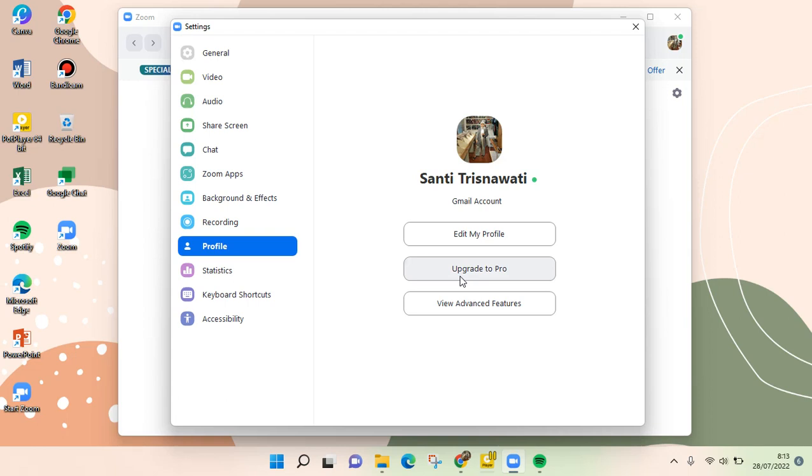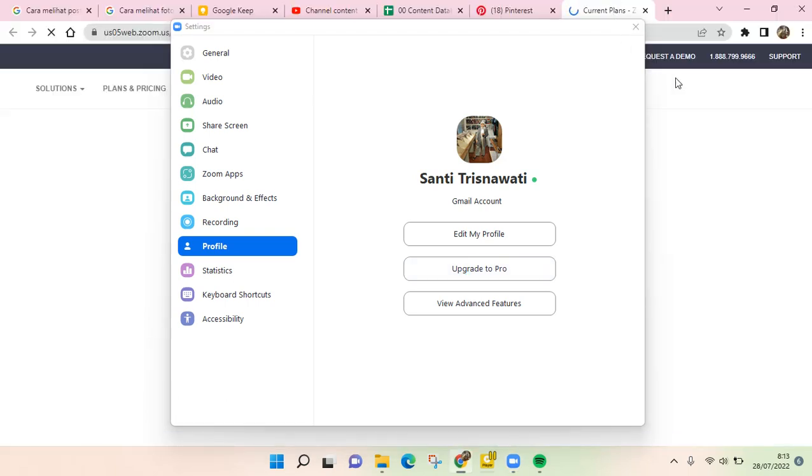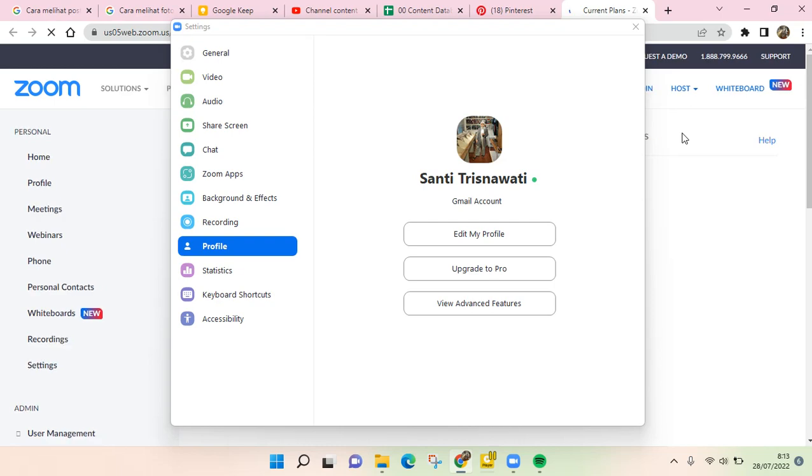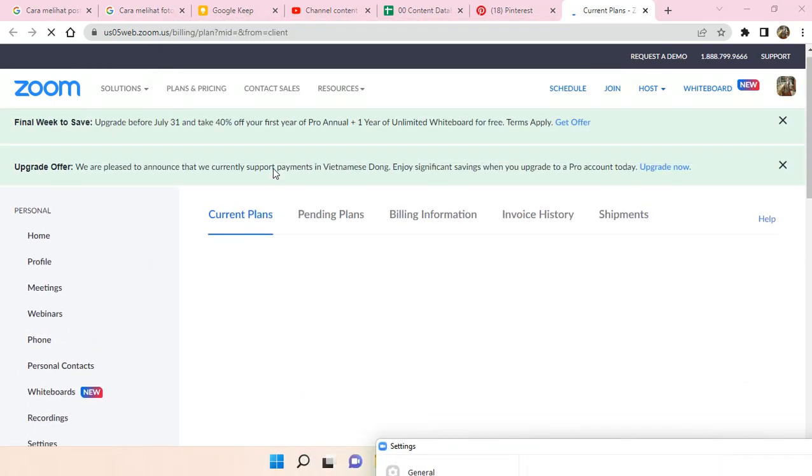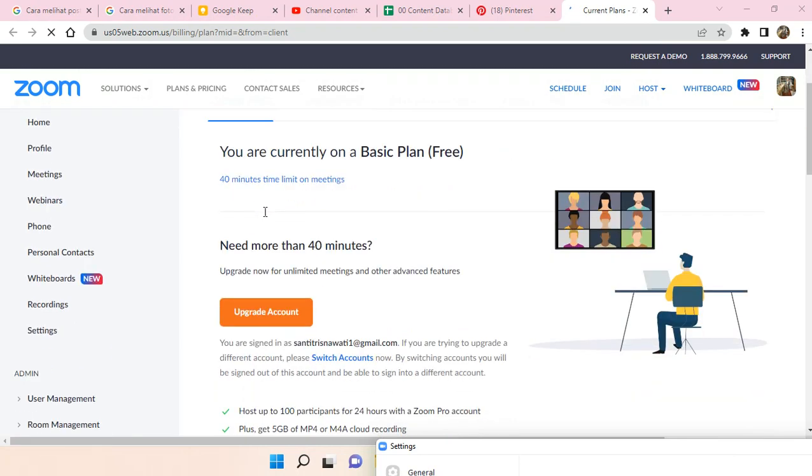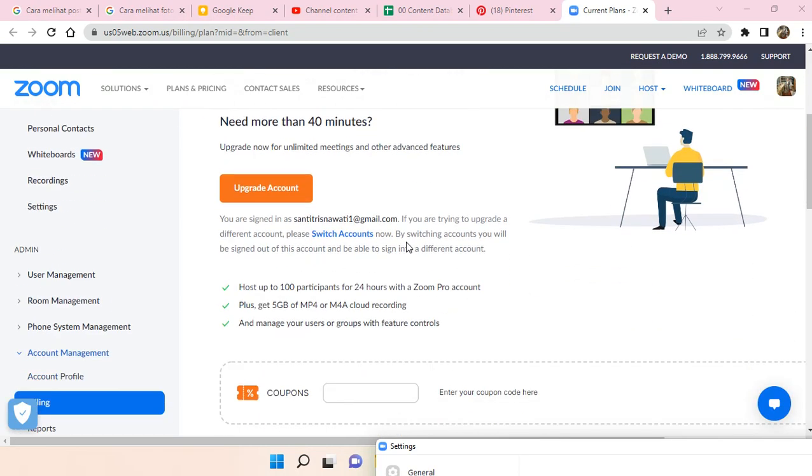And then you'll be directed to the... okay, so this is the current plan. This is the basic plan or free, and if you want to update it to Pro, just click on upgrade our account.